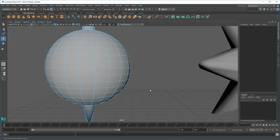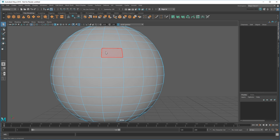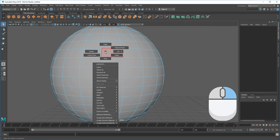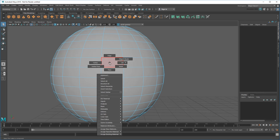A polygon object like this is made up of three types of components – vertices, edges, and faces. You can quickly swap between them by holding the right mouse button and selecting the desired component from the marking menu.